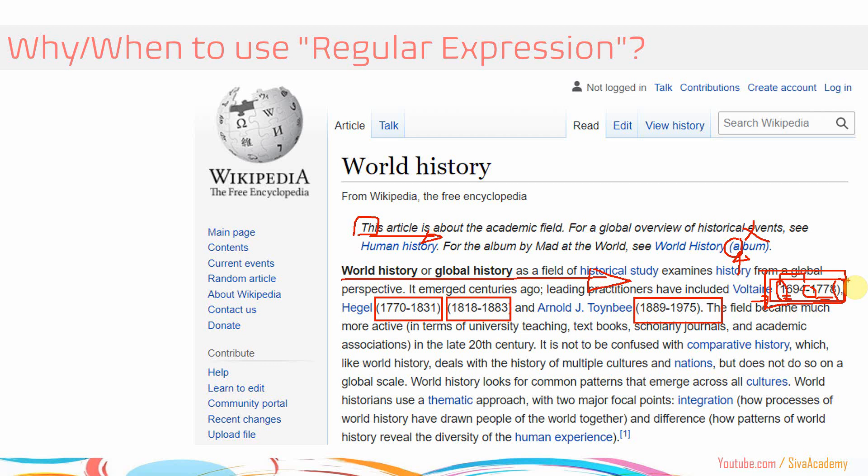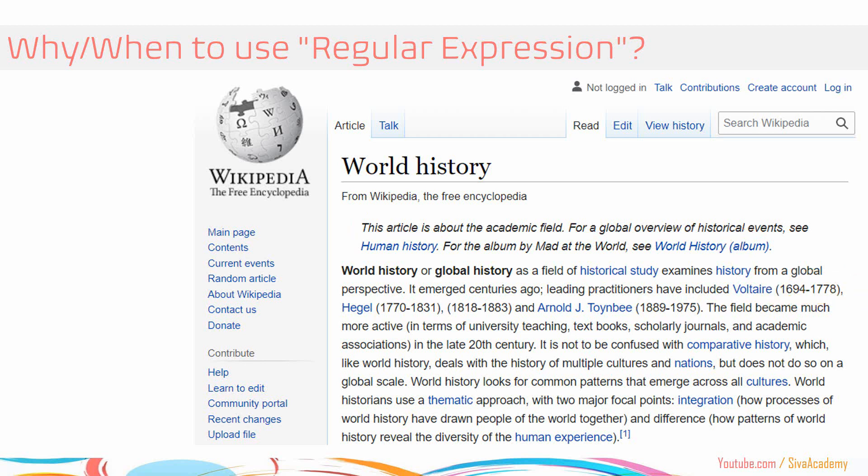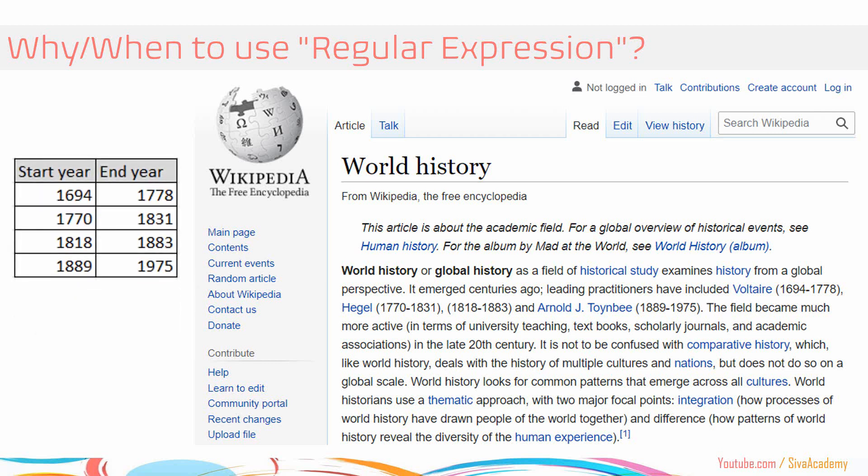To write a program for this is going to be extremely complex, because we need to iterate through each and every character and check whether each character matches our search — is it a bracket, is the next character a number, and so on. So instead of doing all this programming logic, what we can do is simply use regular expression. Here our expected output is the year ranges, so let me show you this example using a regular expression so that you get a feel for how to use it.